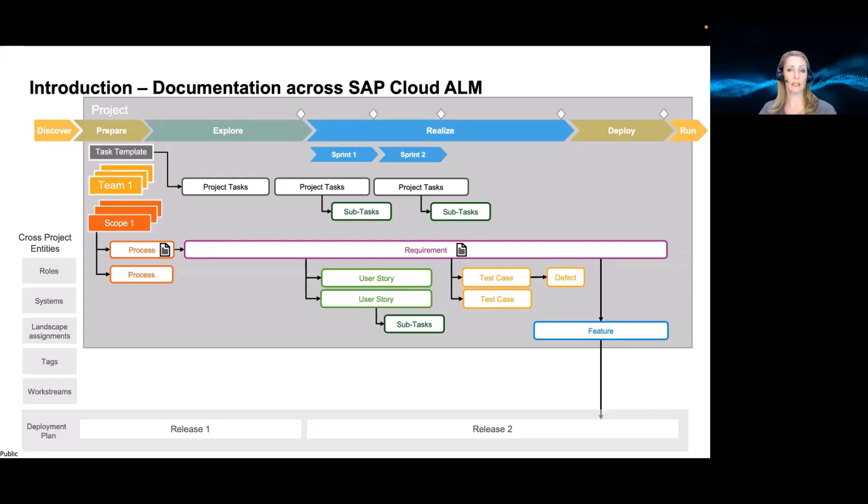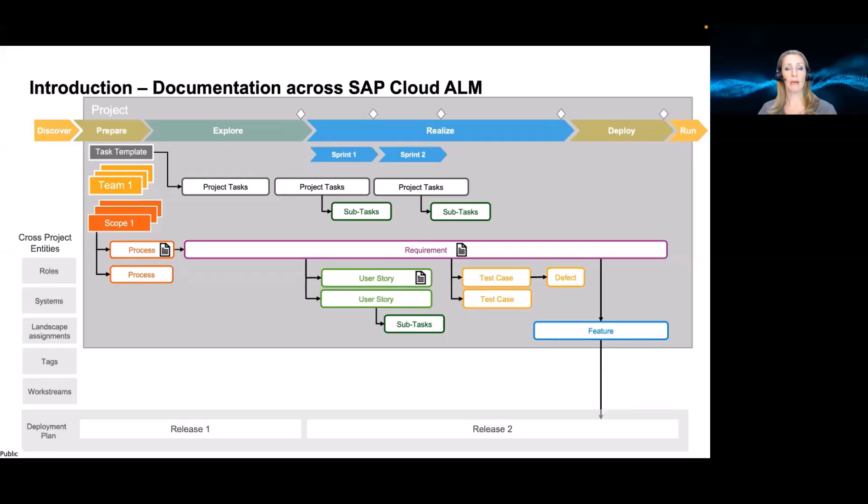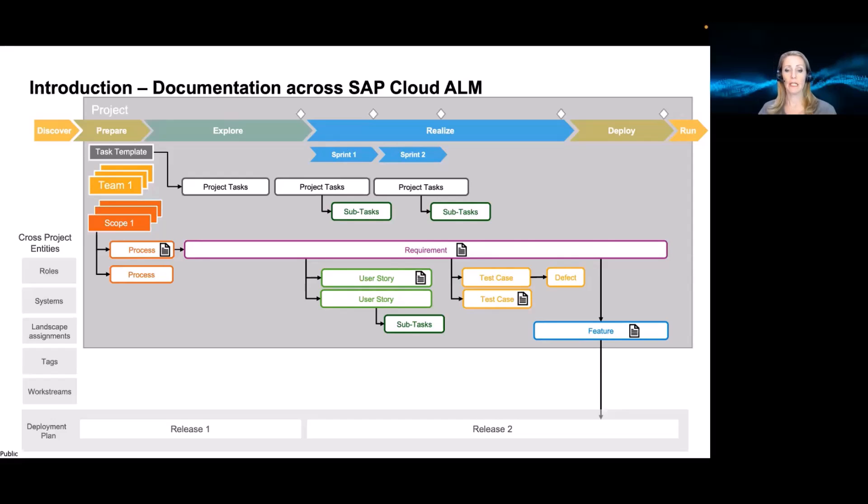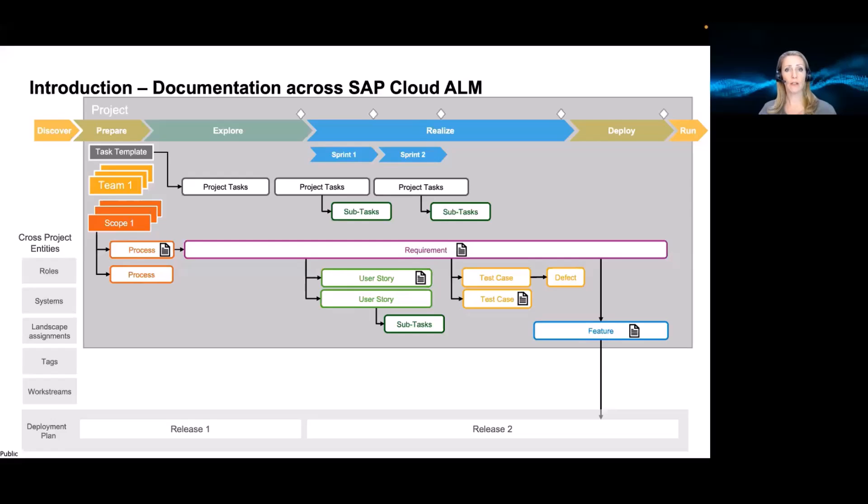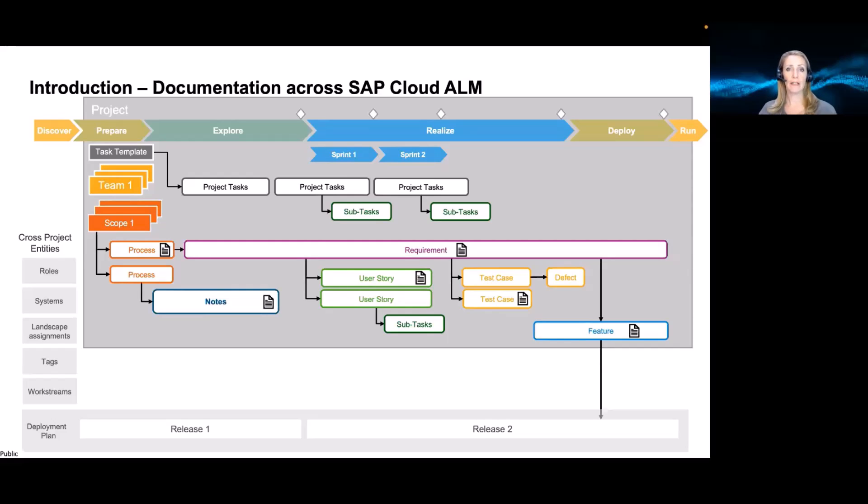The requirements include business needs that are not covered by the processes right now. The user stories maybe describe how these gaps were kind of completed in a software sense. And then the test case is how the process is being executed going forward. And also the feature might describe what changes were made in the different project phases. So there is a lot already around documentation. And we also introduced the object called notes previously, which you can add to the process or you can create independently and add documentation, all kinds of documentation to your project.